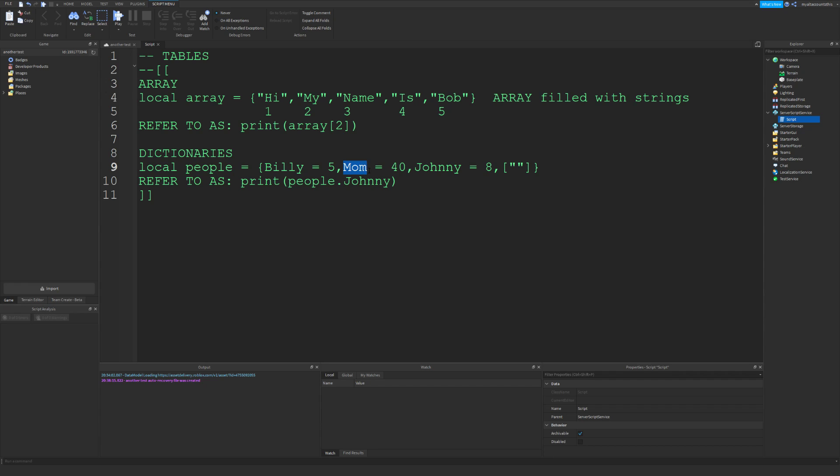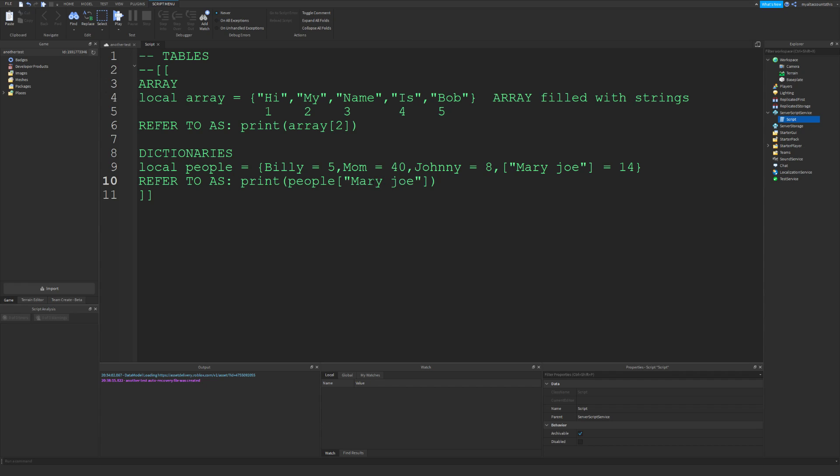...or we use these brackets with quotes. So let's say Mary Joe equals 14. You can't use dot here, so you have to use these brackets with quotes: Mary Joe. That would print 14. Let's review: this prints the second value, which would print 'my'.